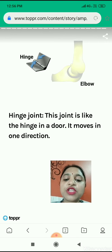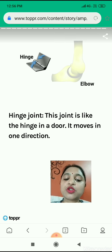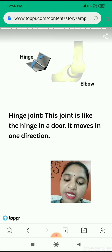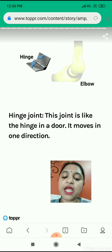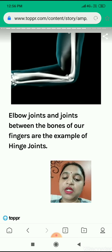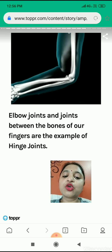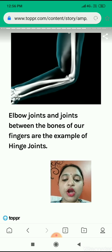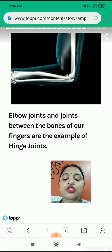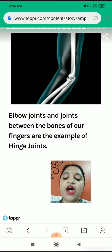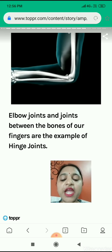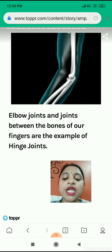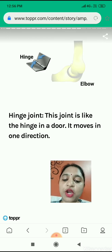So this is the hinge joint. A hinge is present in the door also, and this joint is like the hinge in the door — it moves in one direction and cannot move in the opposite direction. We are able to move our hand up and down because of this hinge joint. The elbow joint and the joints between the bones of our fingers are examples of hinge joints. In our fingers also, hinge joint is present.